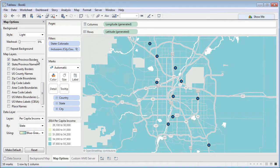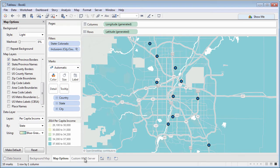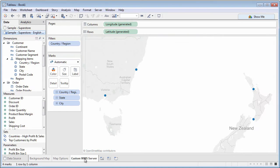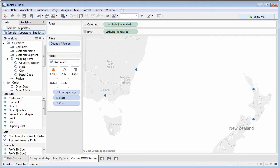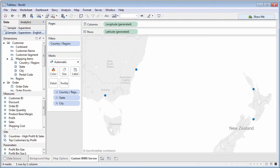While the background maps that Tableau provides contain a variety of map and data layers, you may want to use a custom background map from another Internet server. Tableau lets you use any server that conforms to the Web Mapping Service standard. If you do an Internet search on WMS server, you'll find a variety of freely available WMS servers to use.